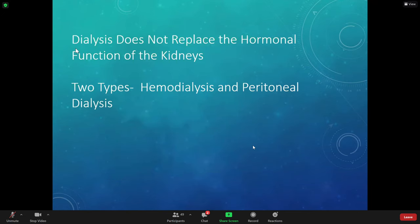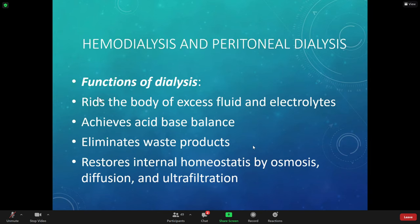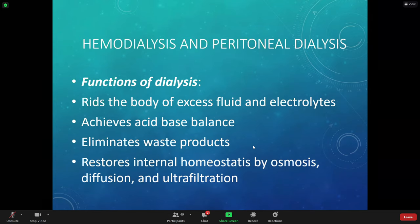This is a review of what we talked about last week — two types: hemodialysis and peritoneal dialysis. This patient with dialysis is typically going to have fluid volume overload because the kidneys aren't working. The patient builds up fluid — in the lungs they get crackles, they get swelling in their feet, they get excess weight.